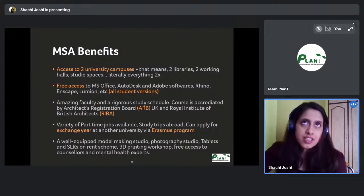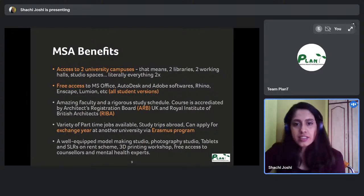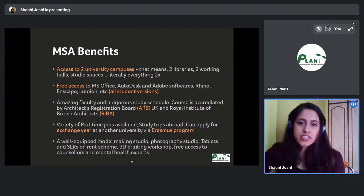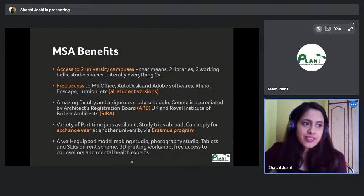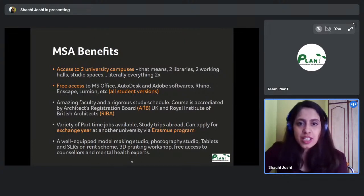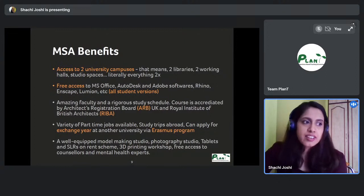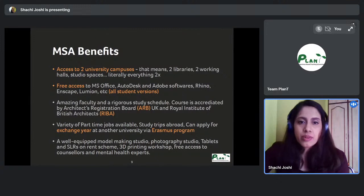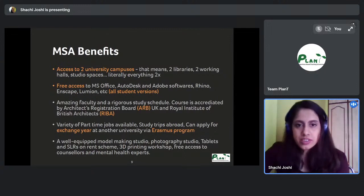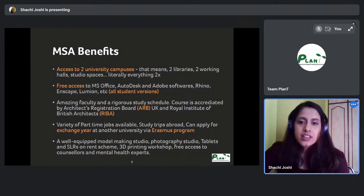The course is accredited by ARB and RIBA, and the faculty is amazing — very enthusiastic in helping you in every possible way. During professional studies and other modules, people from ARB and RIBA come in and explain how the professional structure works in the UK.